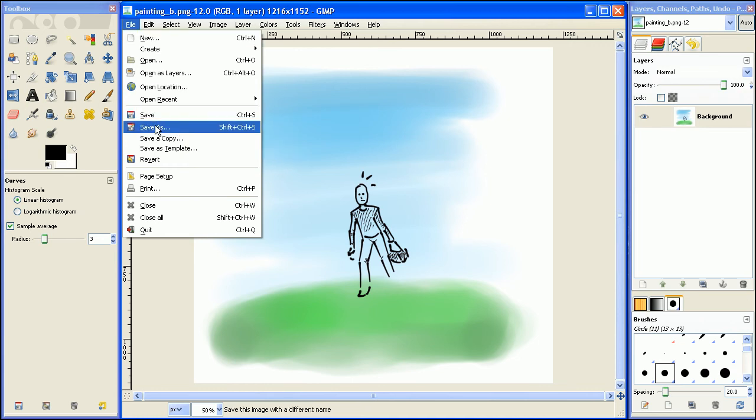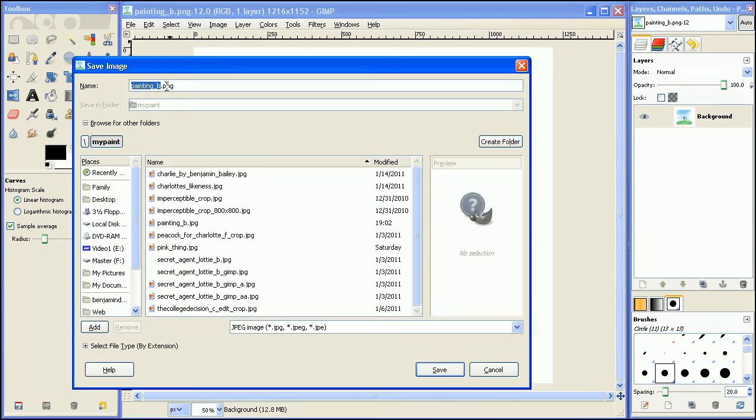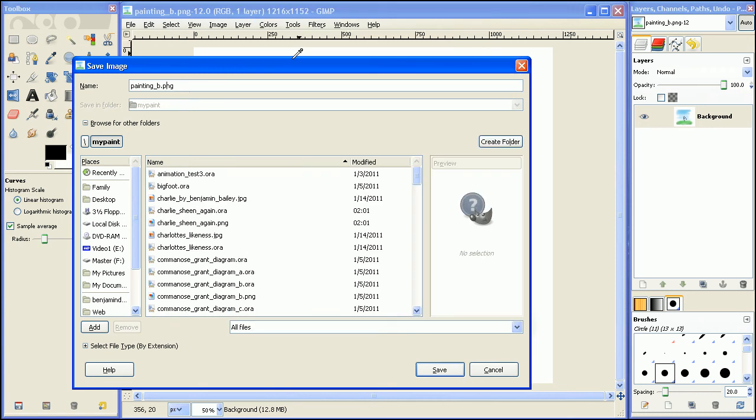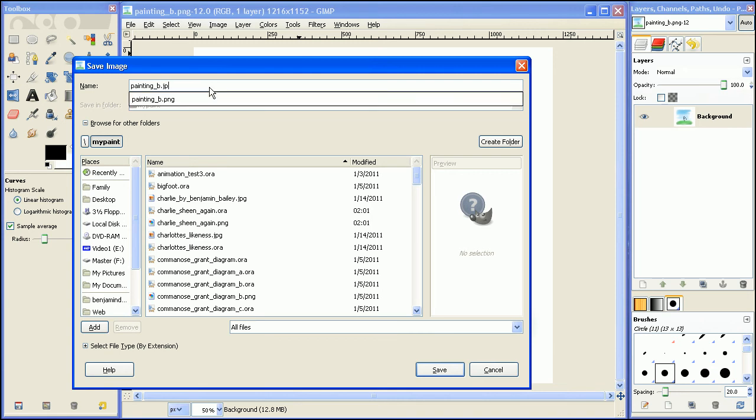So let's go down to File, Save As, and then if you have it set to all files, then you can just select the last part of the text, the extension, and then change it to JPG, which is JPEG.